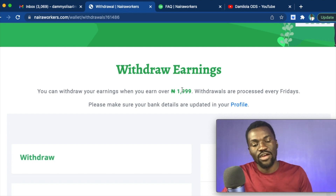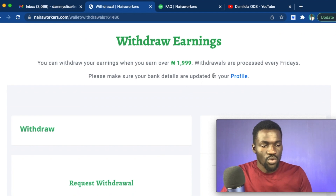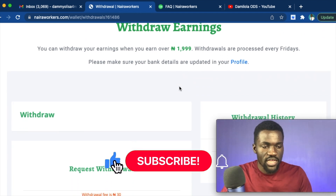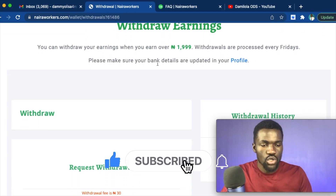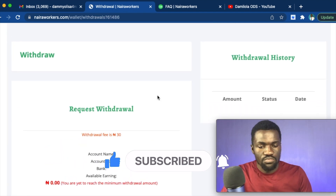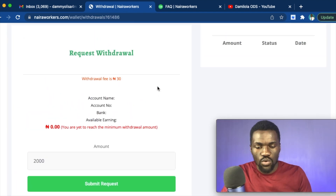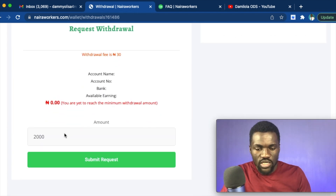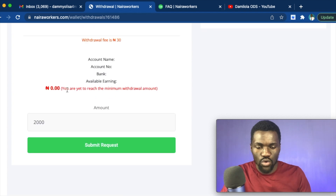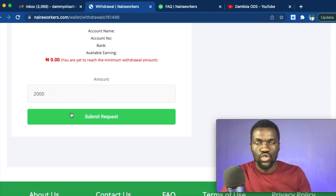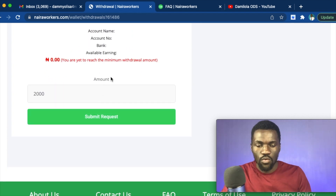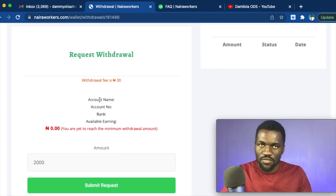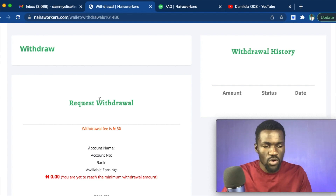So this is where you withdraw your money. It says you can withdraw your earnings when you earn at least 1,999 Naira — that's approximately 2,000. Withdrawals are processed every Friday, just like I said, and please make sure your bank details are updated in your profile. If you've met all those requirements, you come down, put in the amount you want to withdraw, and then click 'Submit Request.' Once you submit the request, you'll receive your money on Friday.